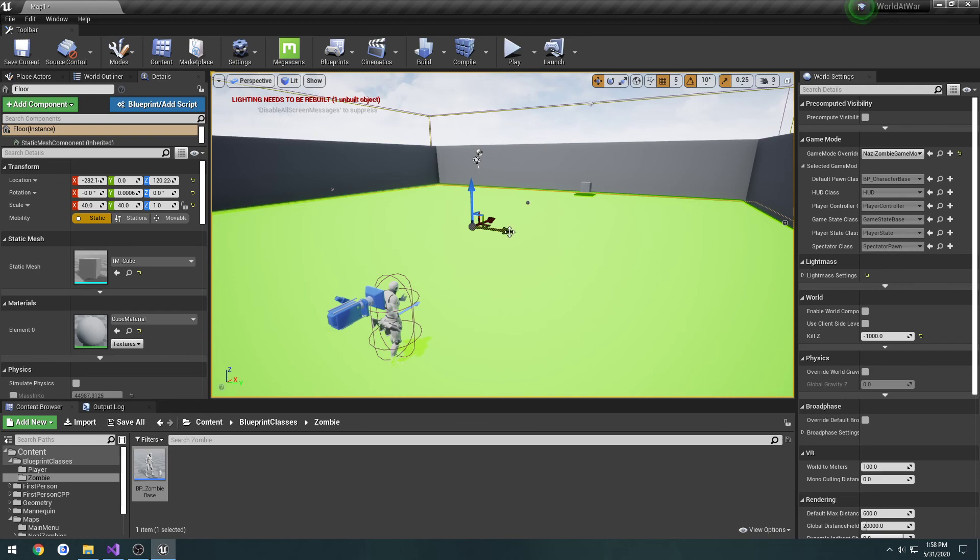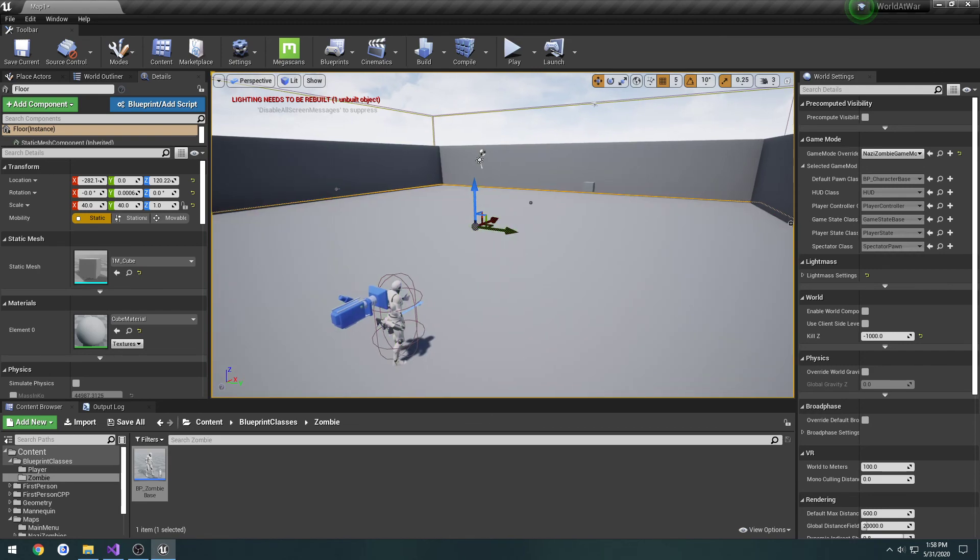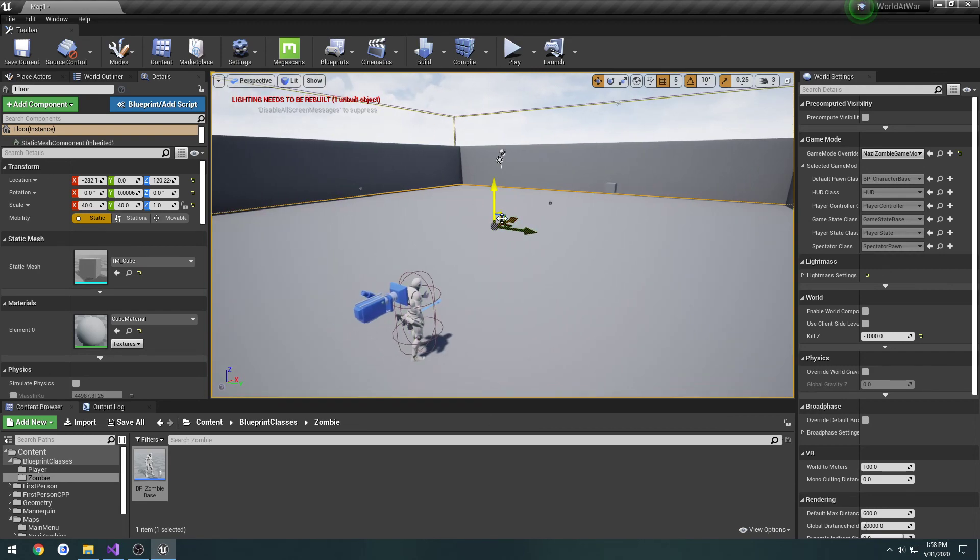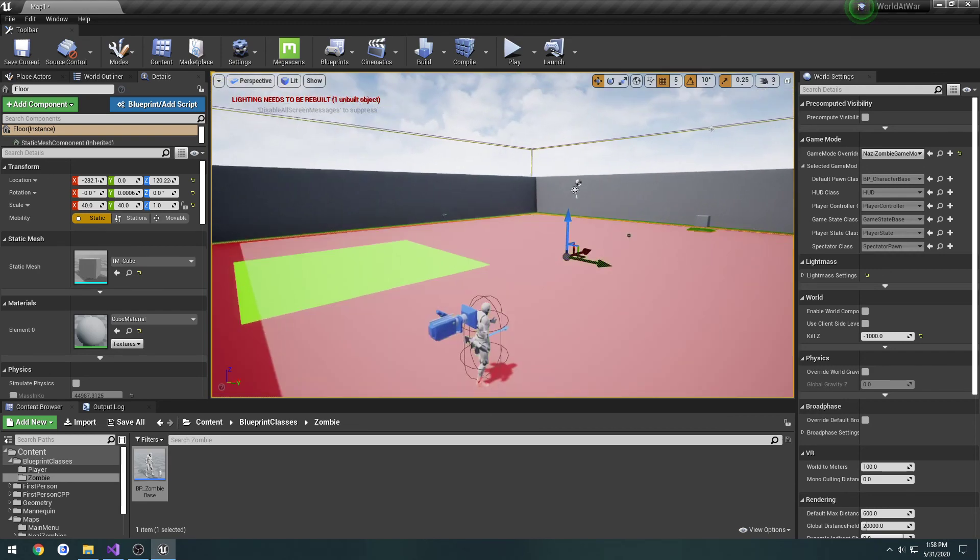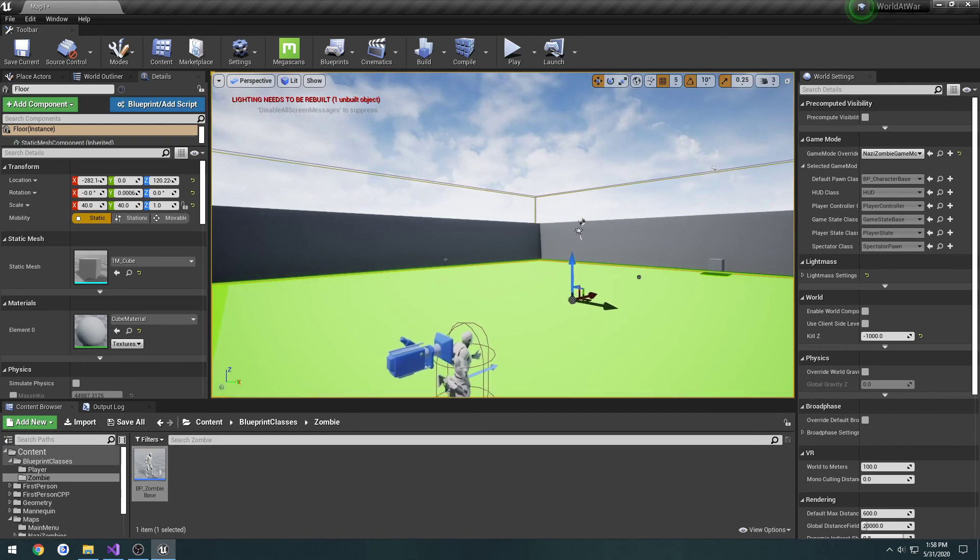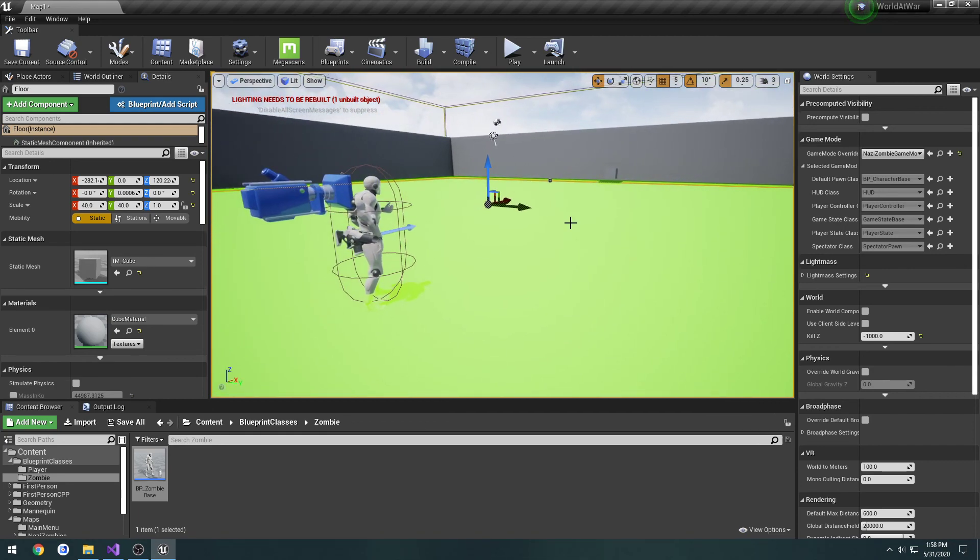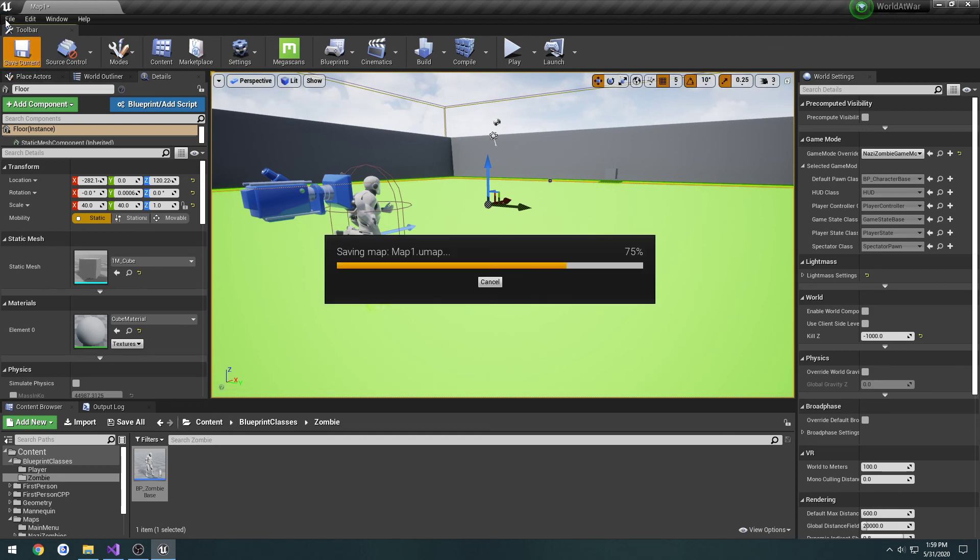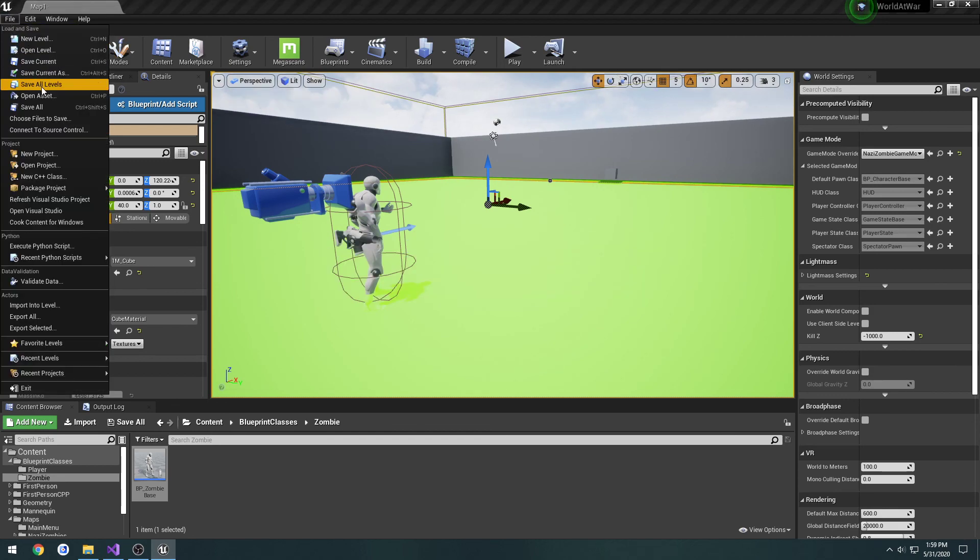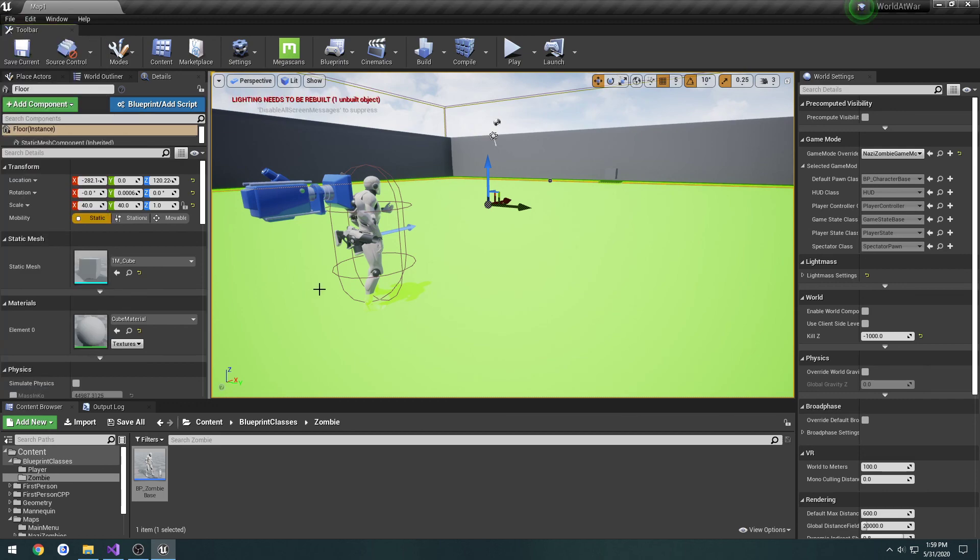Only thing that would be left would be to make it so it follows our player around. That won't be that difficult. I'll show you how to do that in the next one. So I'll see you then.